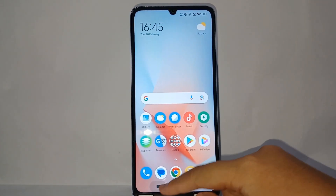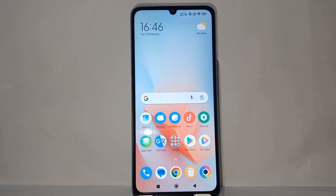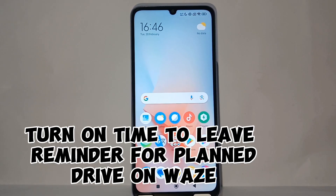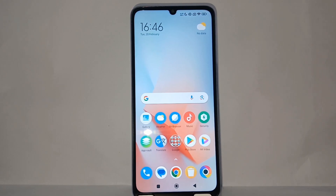Hello everyone, welcome back to Spot Area YouTube channel. In this video, I would like to share a tutorial on how to turn on the time to leave reminder for blind drive on the Waze application on your phone.